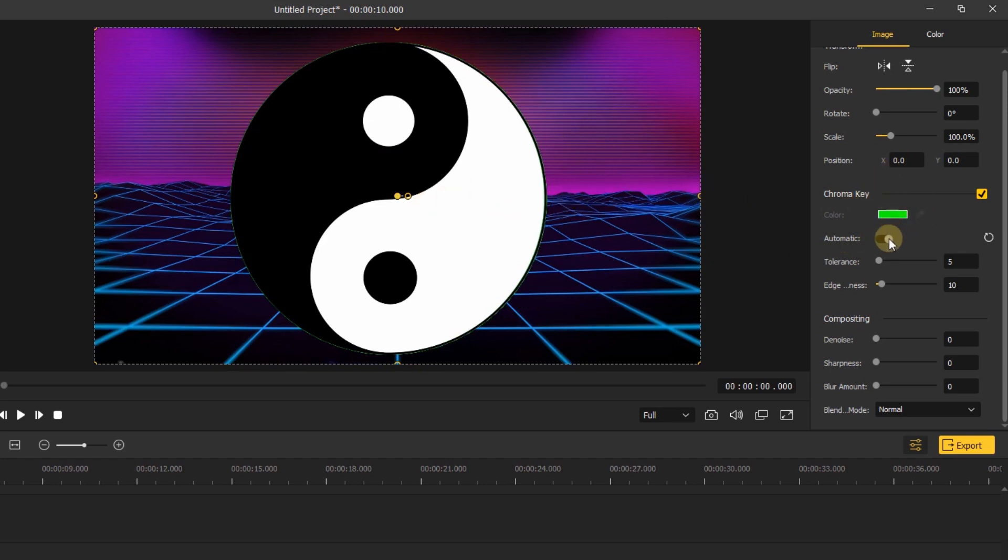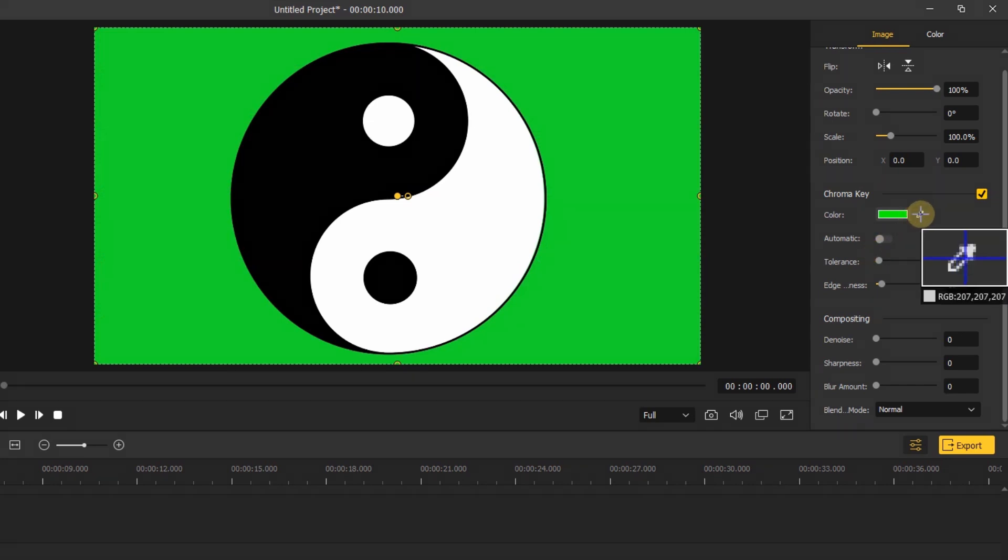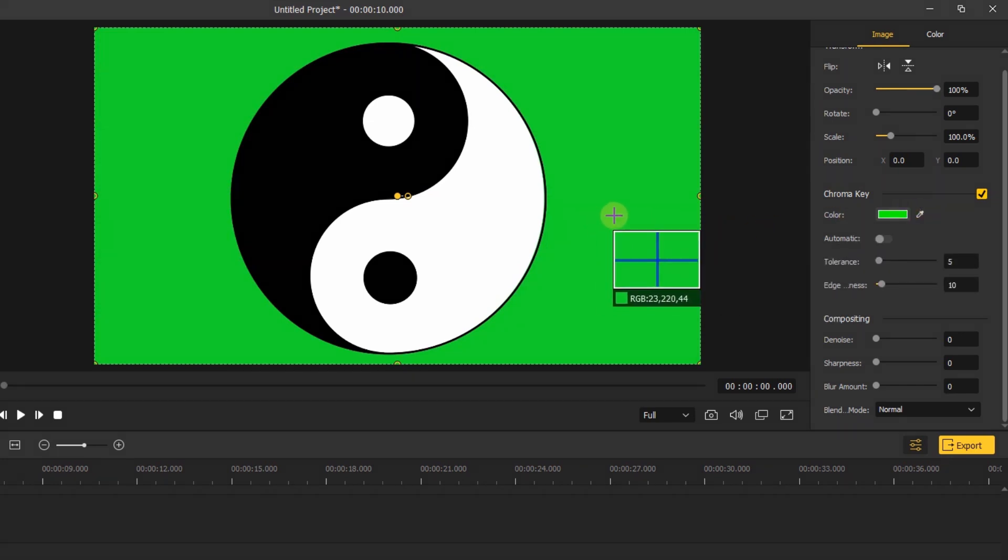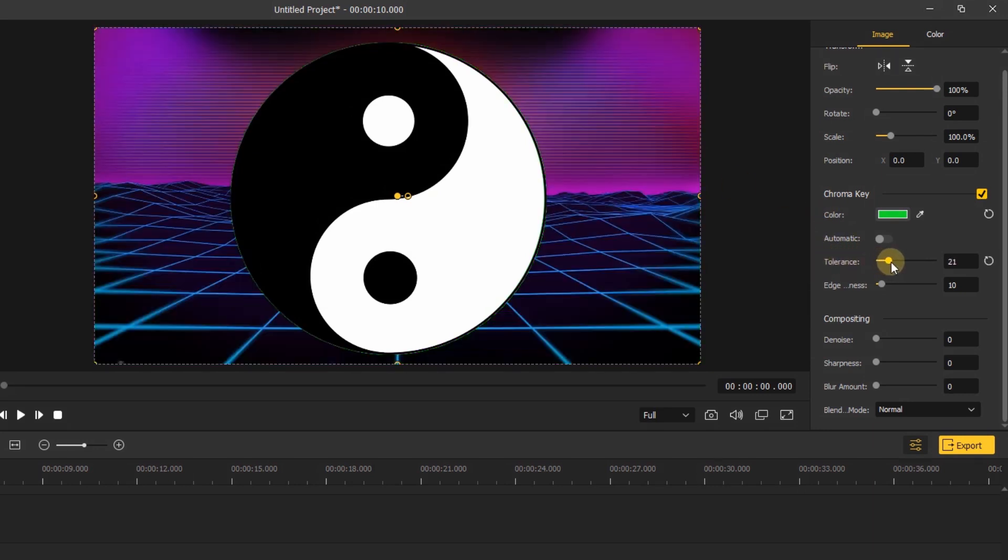There are other ways you need to do it manually. Click the straw, move it to the canvas and absorb the color of the screen. Then move down to the tolerance. Drag the tolerance until the green screen disappears.